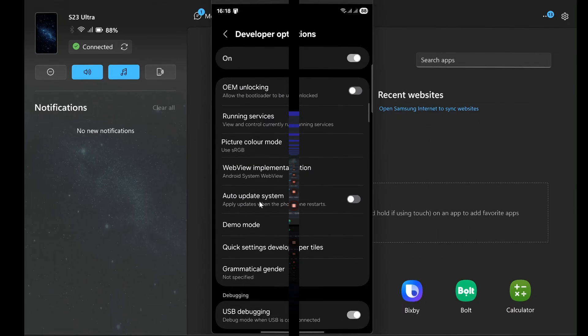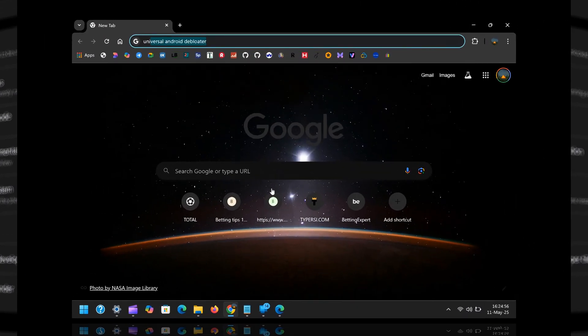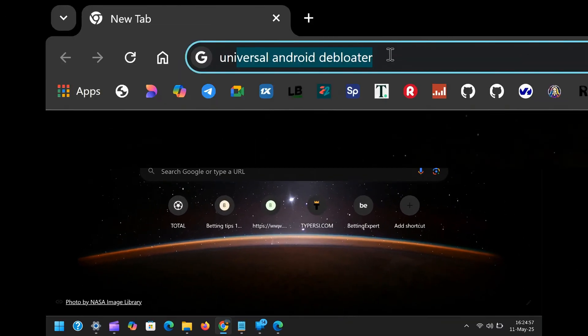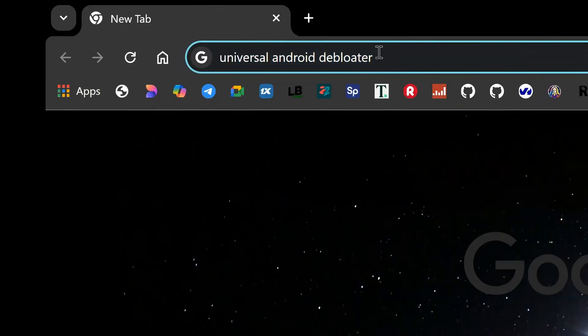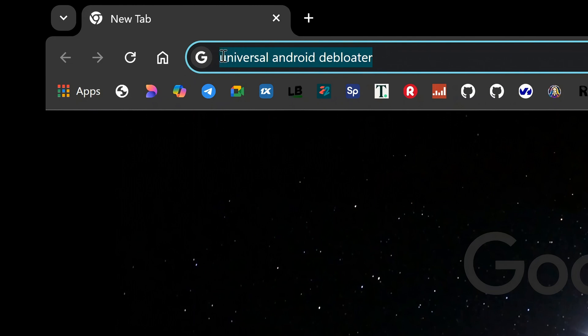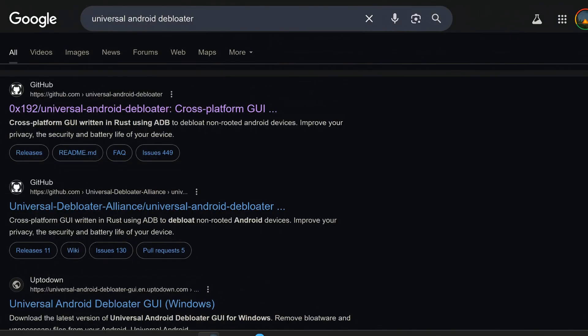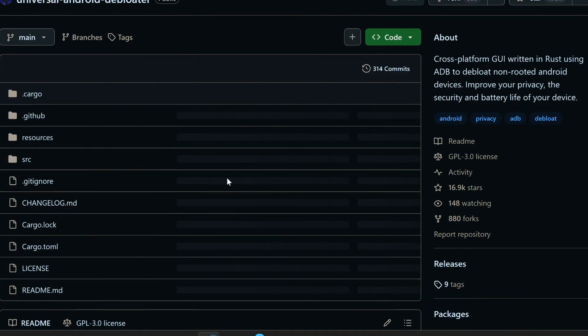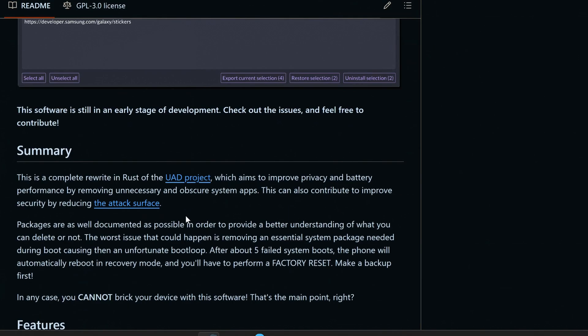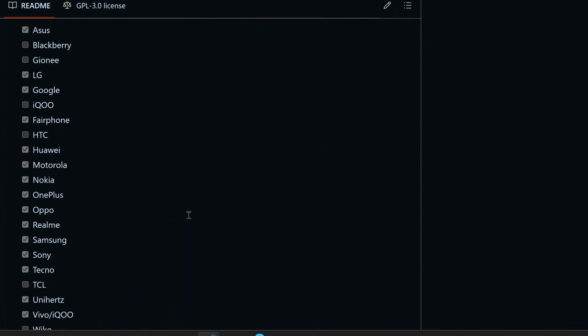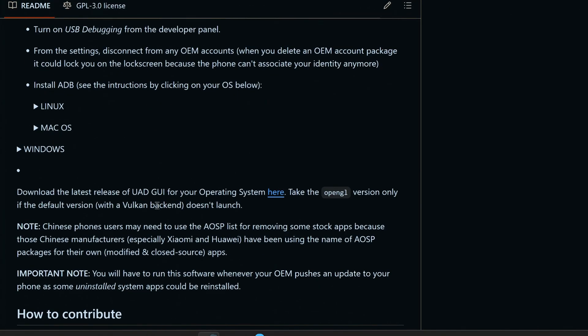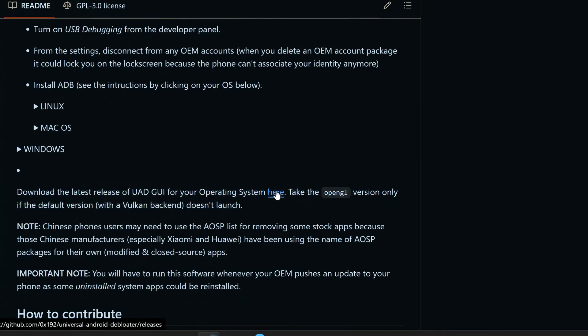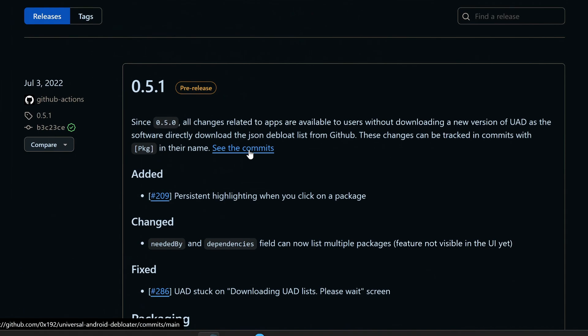Now, let's get the Universal Android Debloater software. It's an open-source project on GitHub. Open your web browser and search Universal Android Debloater. Once you're on the GitHub page, scroll down till you see download the latest release of UADGUI for your operating system here. Click on that here.